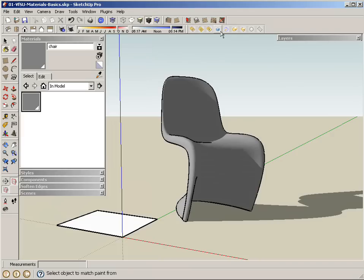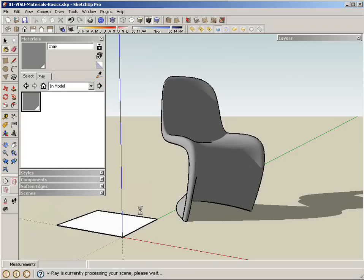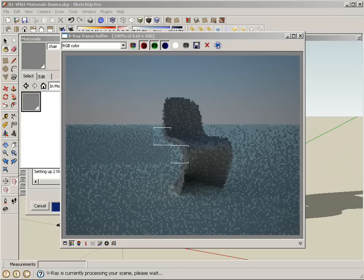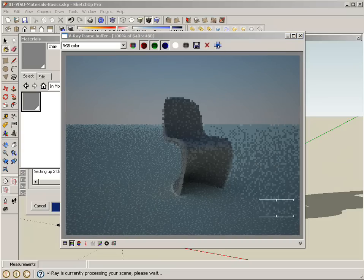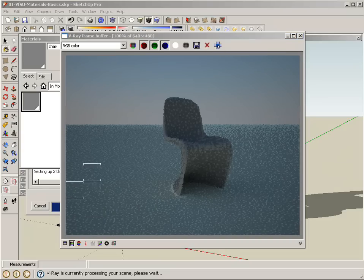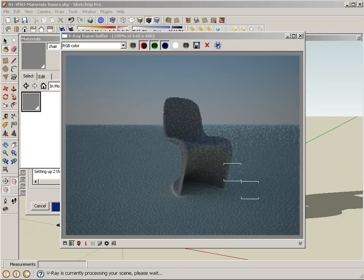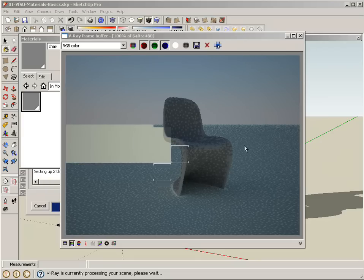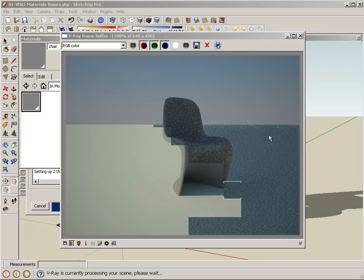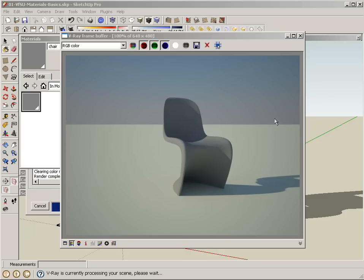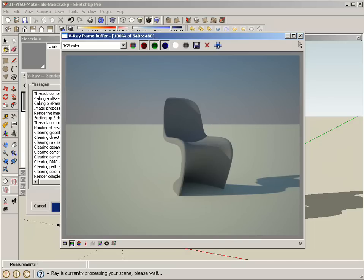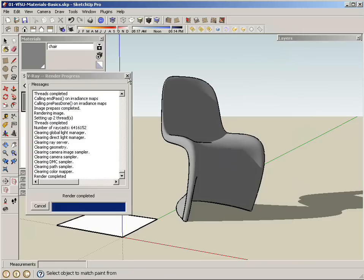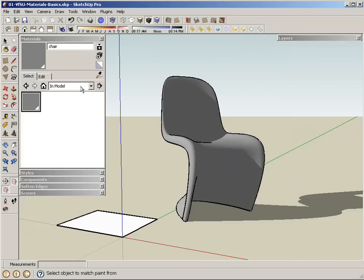When I hit render, you'll notice the frame buffer comes up, and the material indeed will be gray. That's essentially the basics of applying materials.